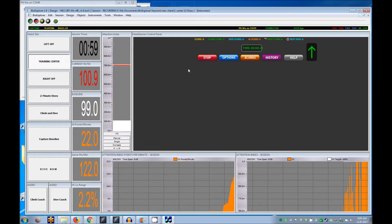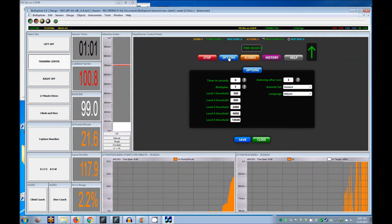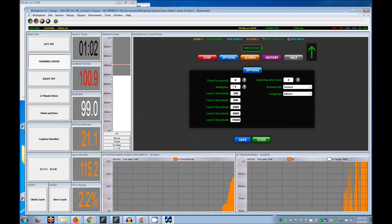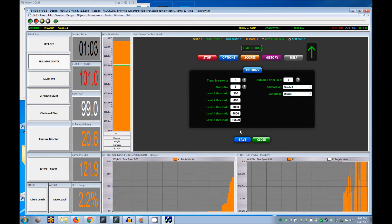Under the control panel options, you can set the time for length of game play. Leave it at zero for unlimited playing time. Target points for levels can be changed here.